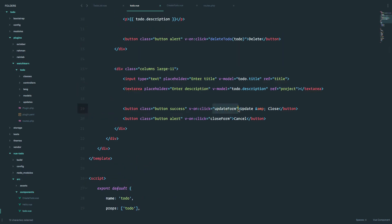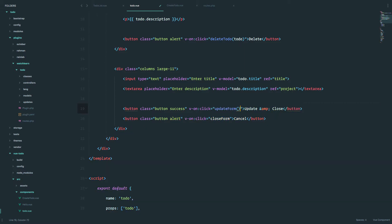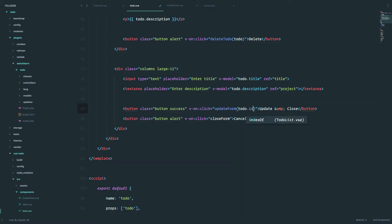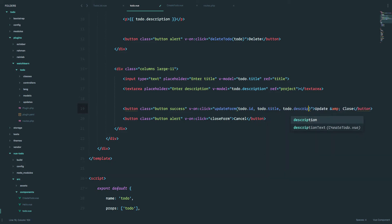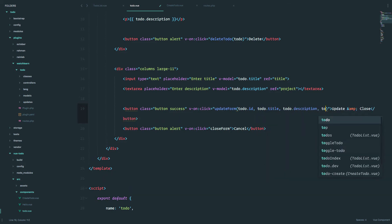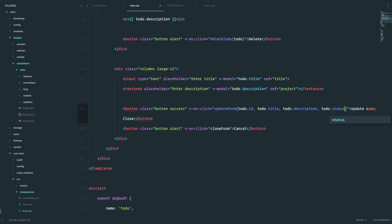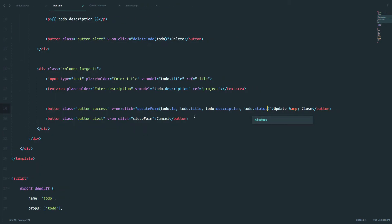So this method is pretty important to us, and we have to send some data to that method. The data that we are going to be sending is, of course, the ID of to-do, the title, the description, and the status. So now we have to-do ID, to-do title, to-do description, and to-do status.